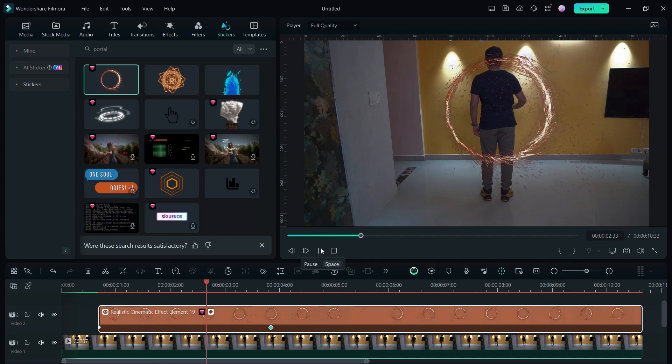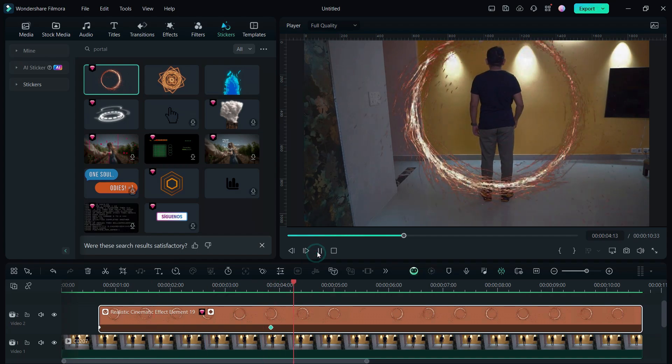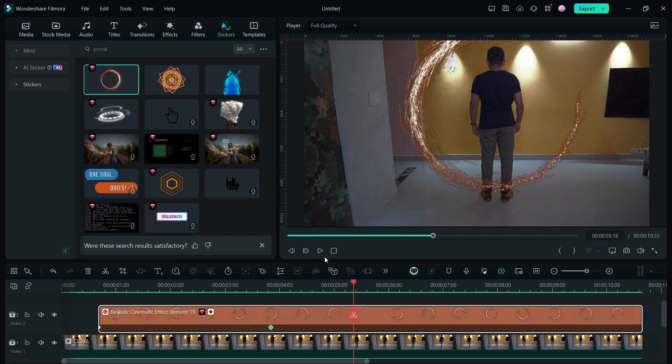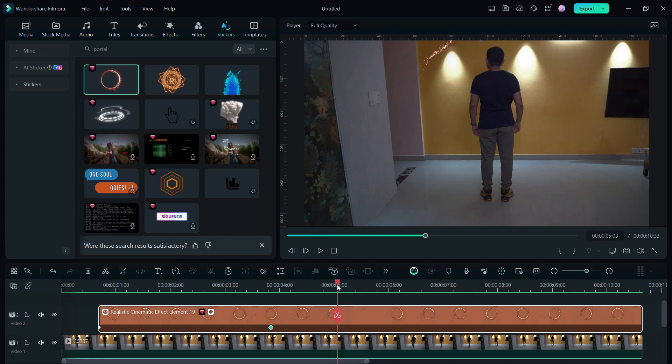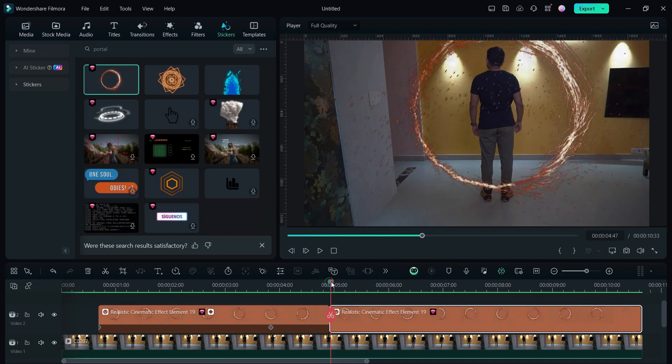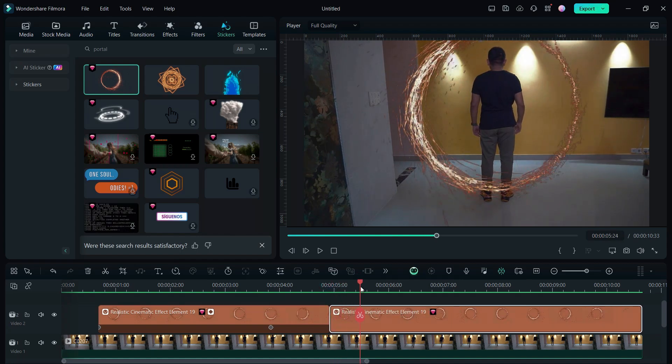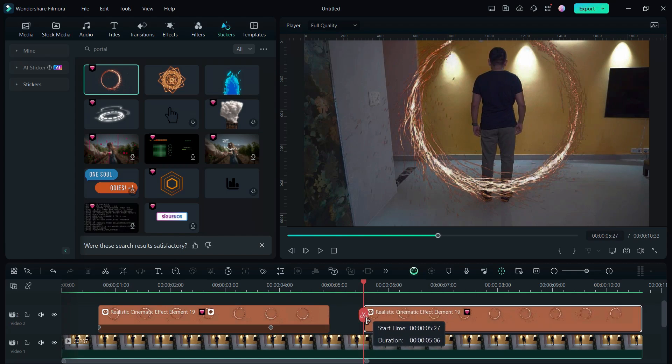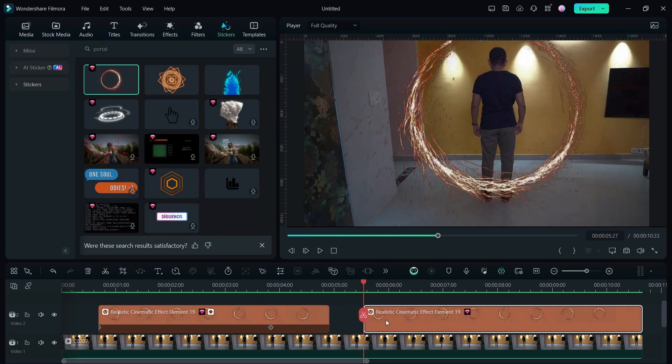Now there is a small issue here. The length of the portal sticker is around four seconds, so it ends here. So what we can do is we can cut here and remove this part to make the portal continuous. Do the same again as required.